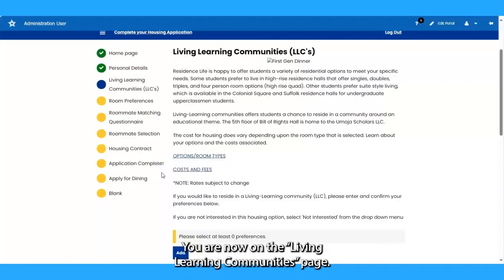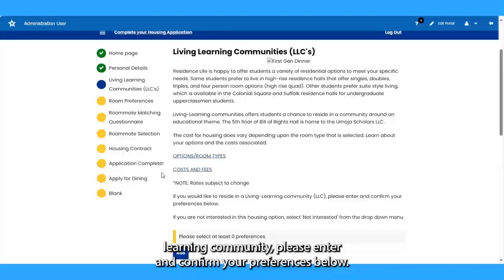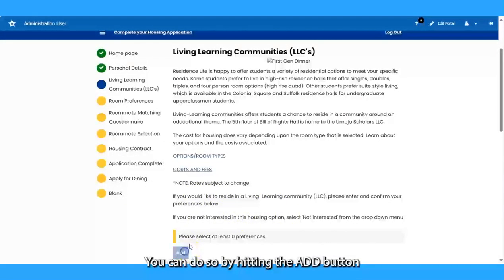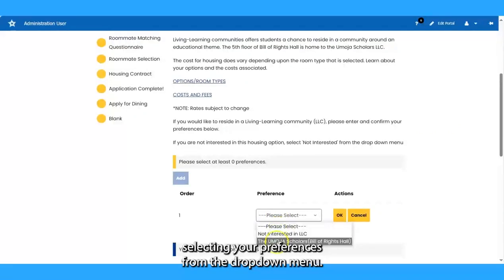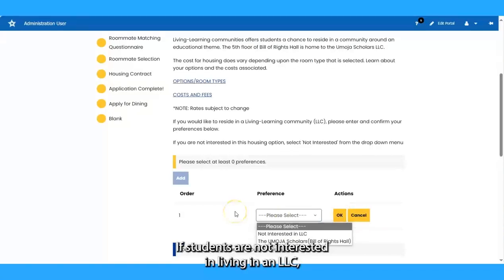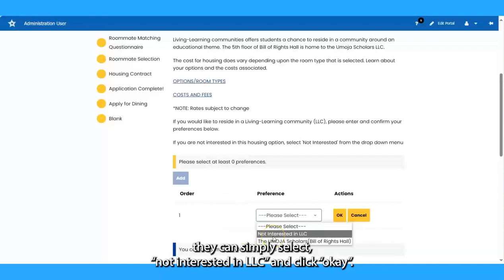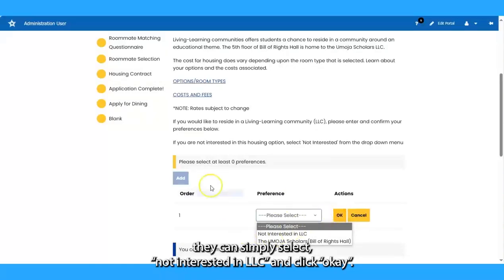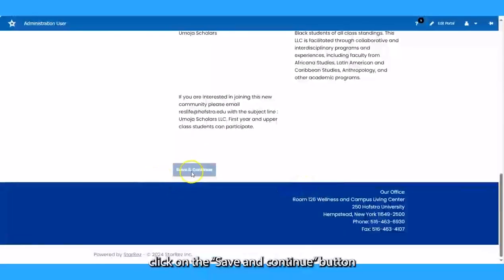You are now on the Living Learning Communities page. If you would like to reside in a Living Learning Community, please enter and confirm your preferences by hitting the Add button and then selecting your preferences from the drop-down menu. Once you select your preference, you can click OK. If students are not interested in living in an LLC, they can simply select Not Interested in LLC and click OK. Once finished, click Save and Continue to advance to the next page.